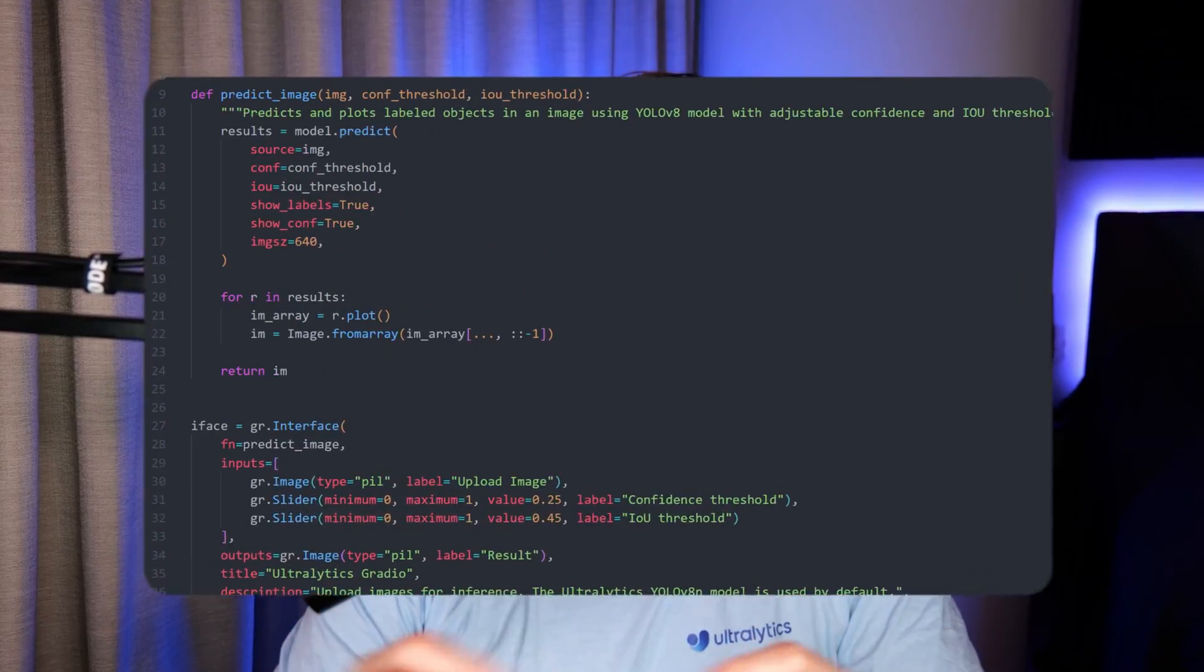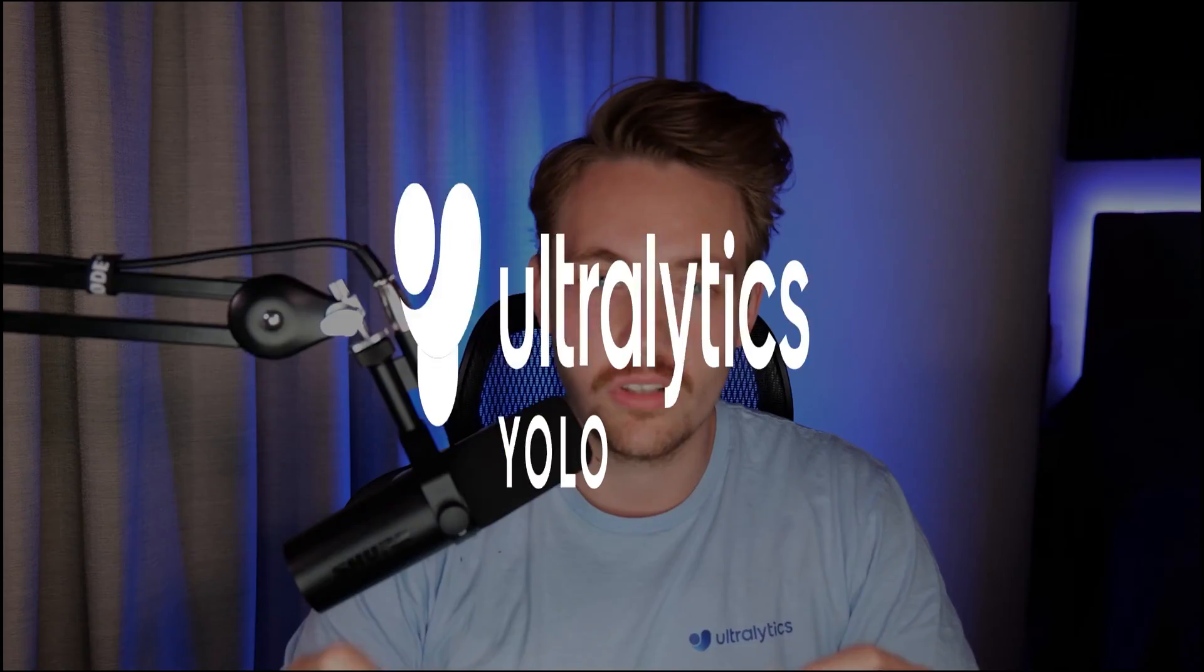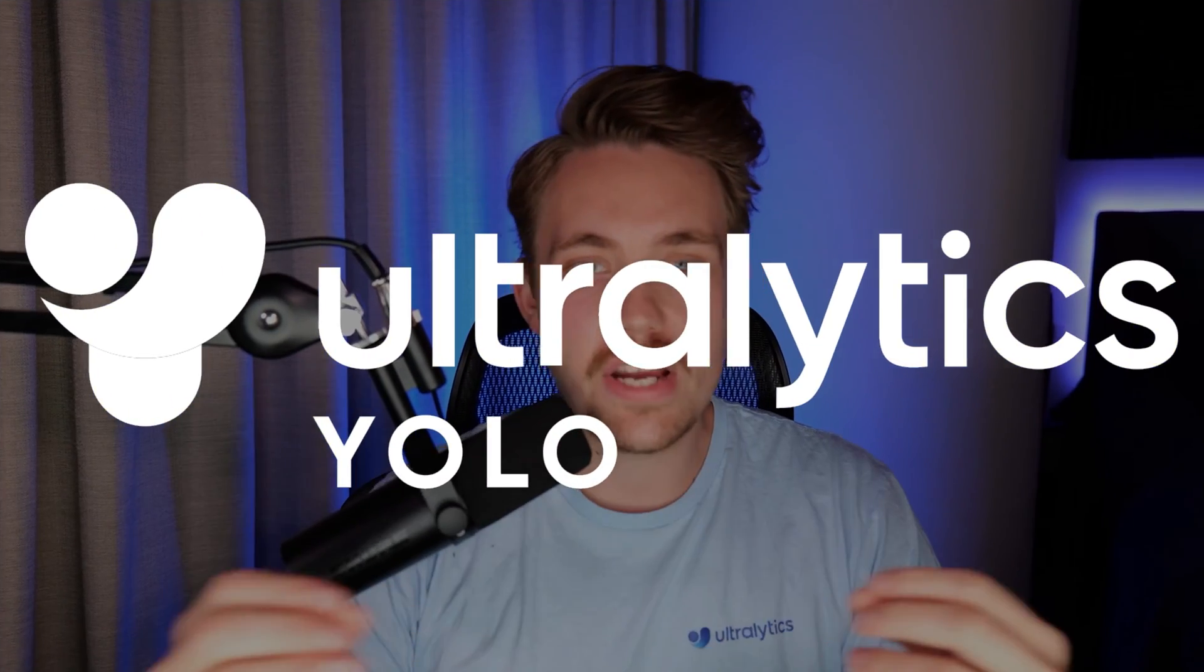Hey guys, welcome to a new video. In this video, we're going to see how we can do a Gradio integration with YOLOv8 from Ultralytics.